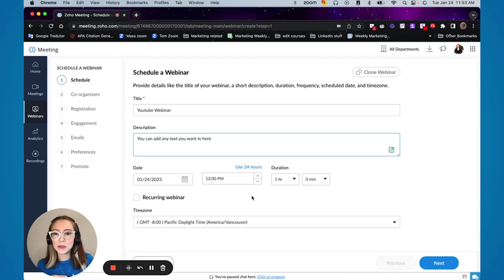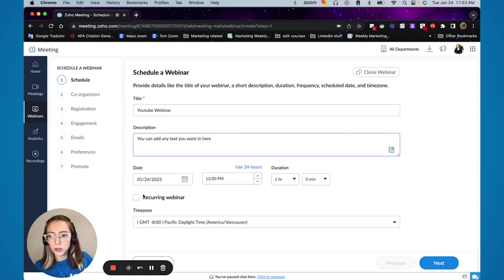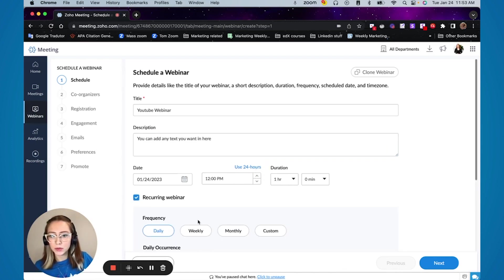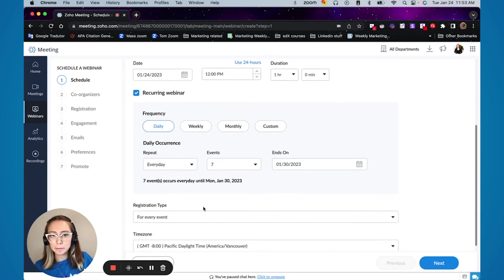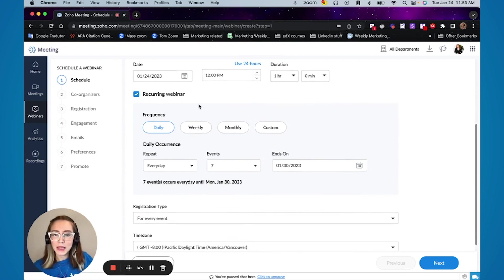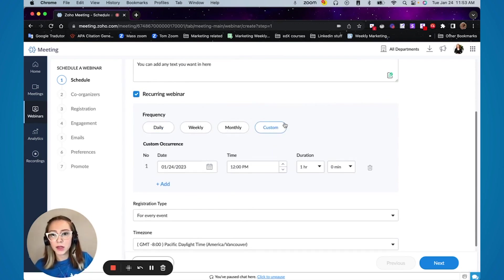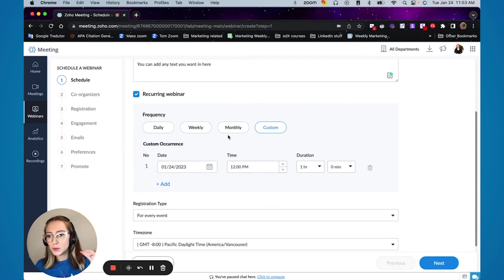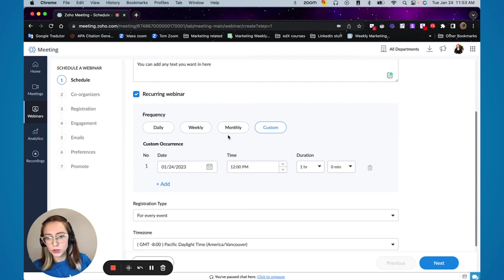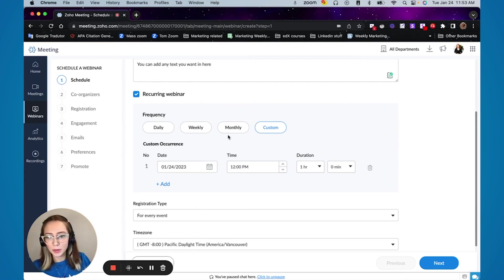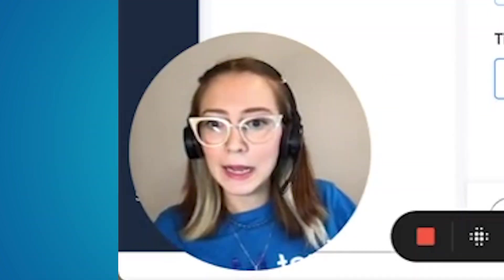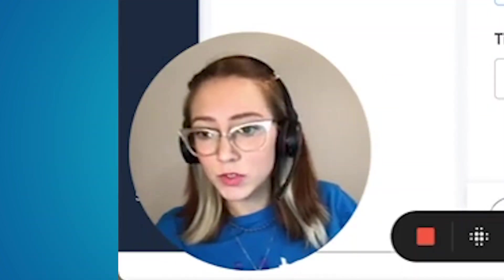If this is a recurring webinar, you will click on this checkbox here, select recurring webinar. And to do the settings, you can select daily, weekly, monthly, or even custom. So if you have specific dates that you know you're going to do your webinar, you can just come in here and add all those dates.